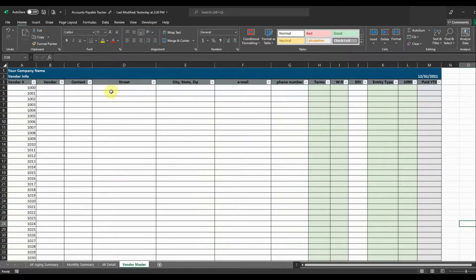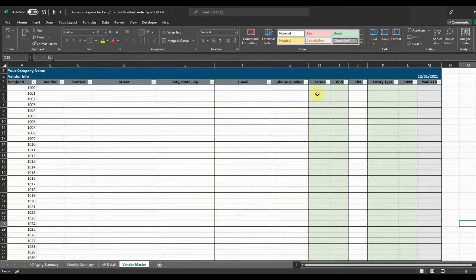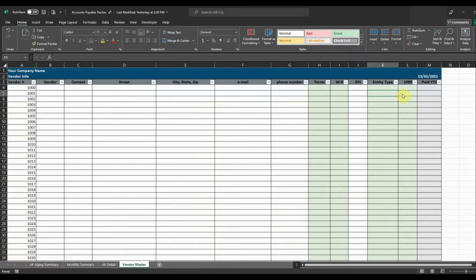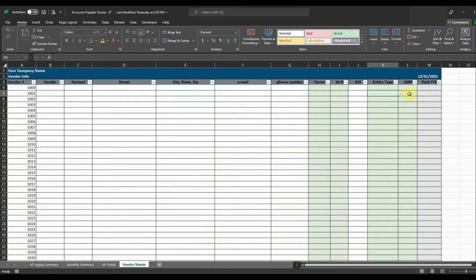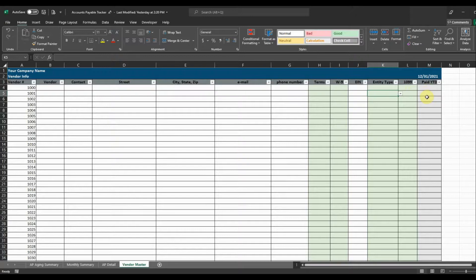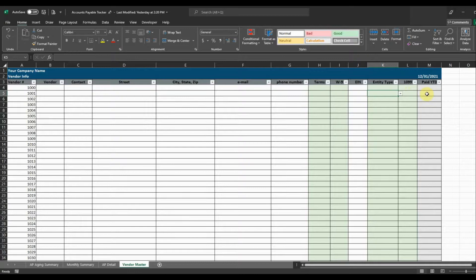And this is going to be good because it's going to have all of the contact information for each of your vendors, the terms of payments for them, whether or not you have a W-9, their EINs, what type of entity they are, and whether or not you need to send them a 1099 and also what you've paid them year to date so that when it comes time for 1099s you'll have the amount that you need to prepare your 1099s.